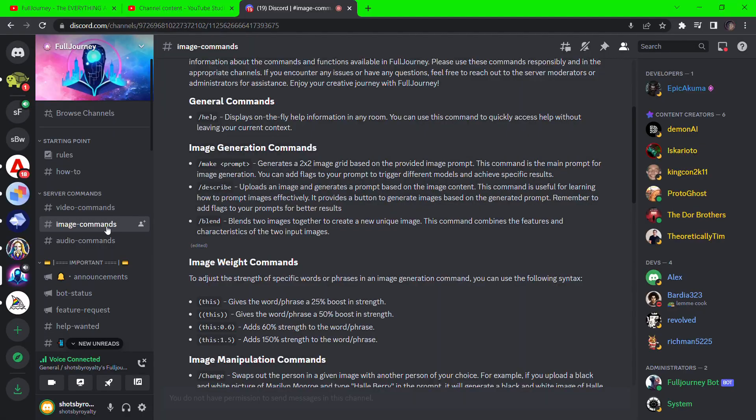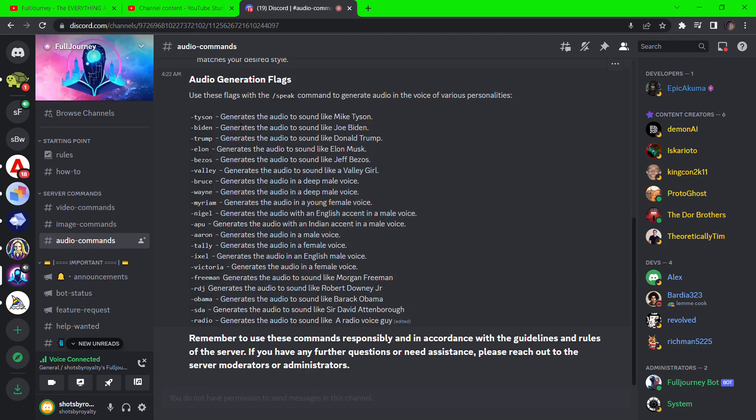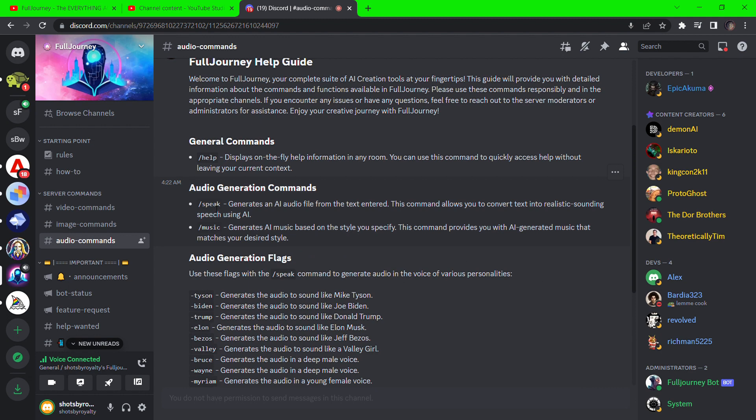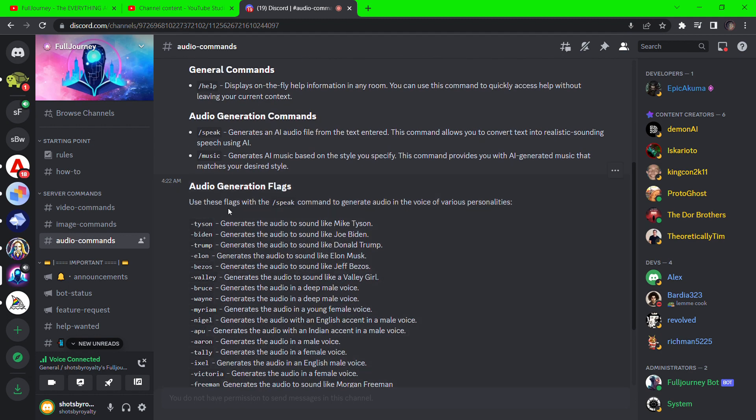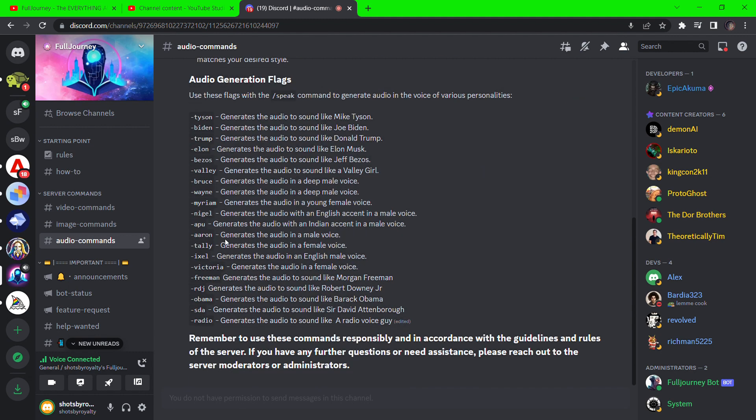The same goes for the audio generation. To create music, you have to type forward slash music. For text-to-speech, you have to type forward slash speak. For a particular voice like a celebrity, you have to include dash, then the celebrity's name, for example, Mike Tyson.